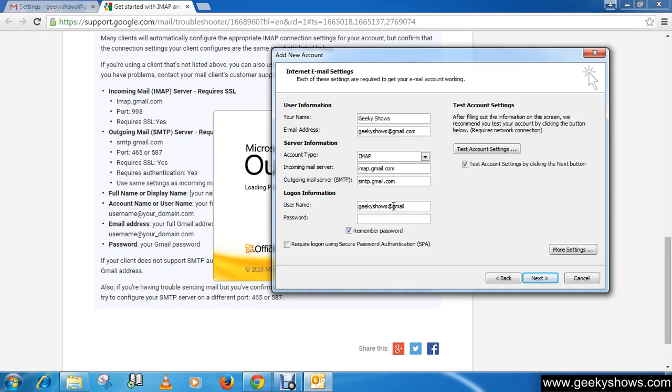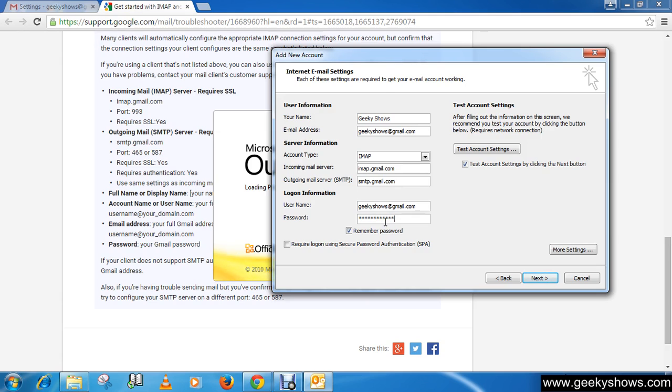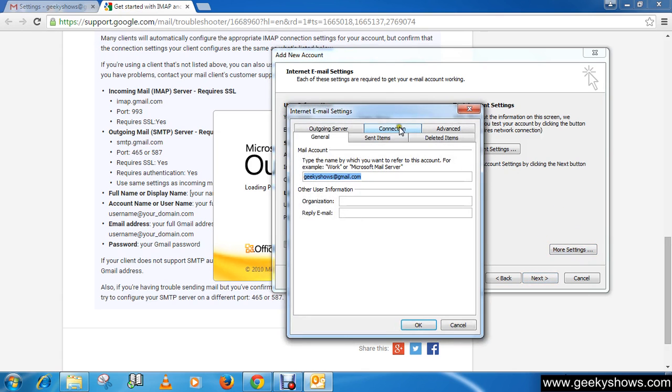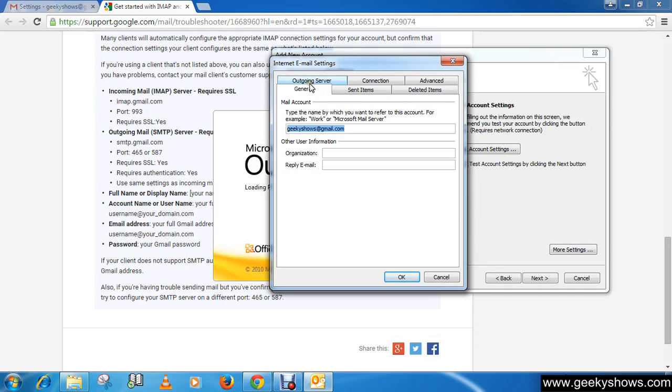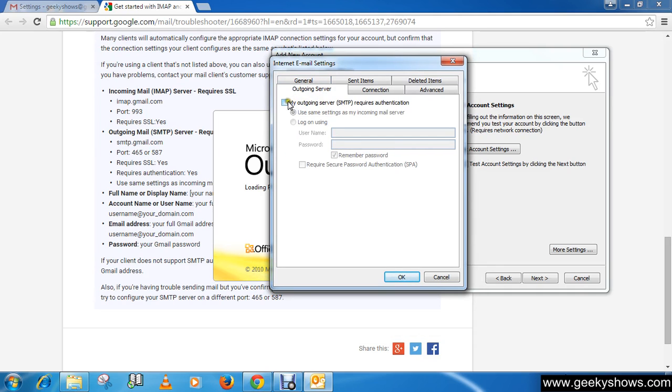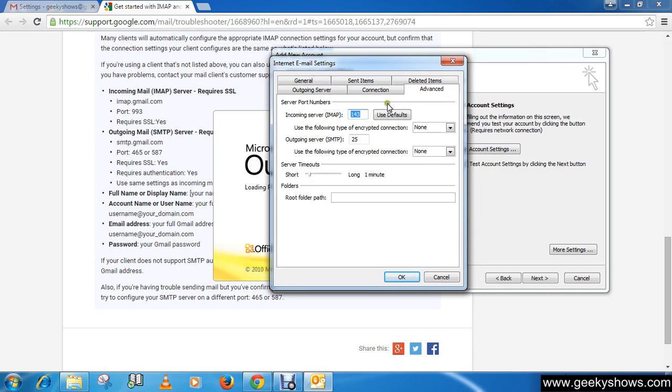Enter your Gmail password. Then you need to click here More Settings and go to Outgoing Server and check the box which is 'my outgoing server SMTP require authentication'. Then go to Advanced tab and incoming server...